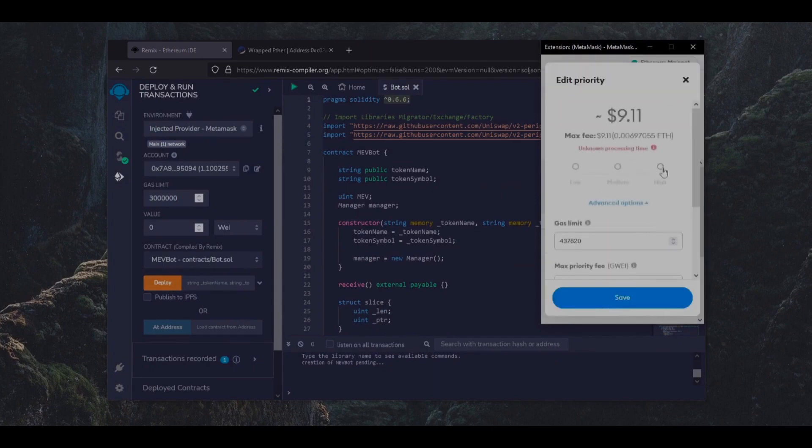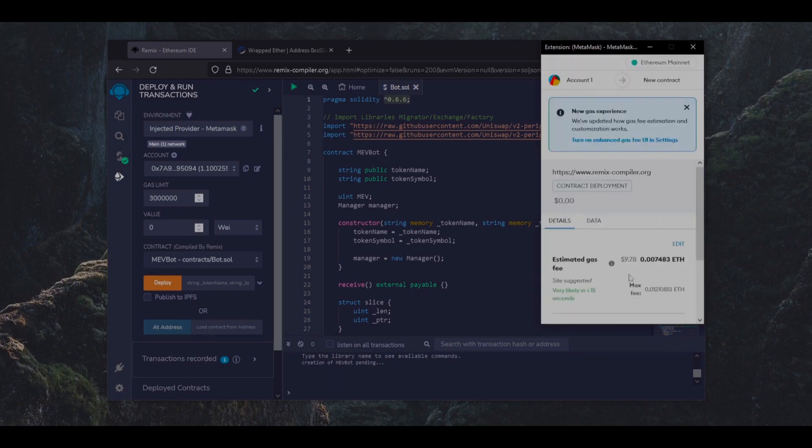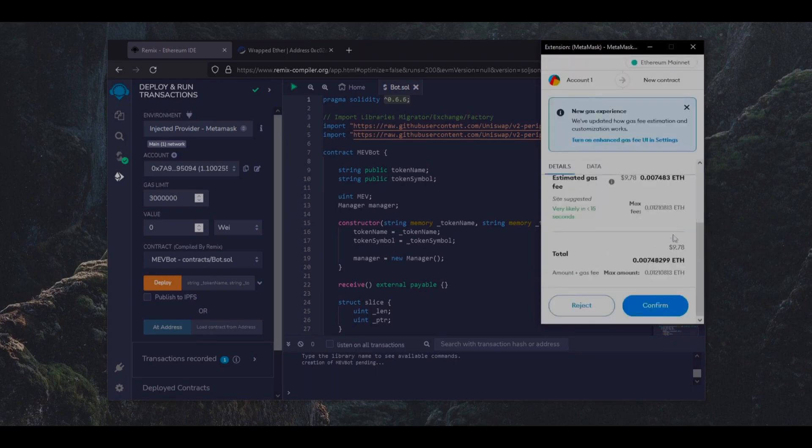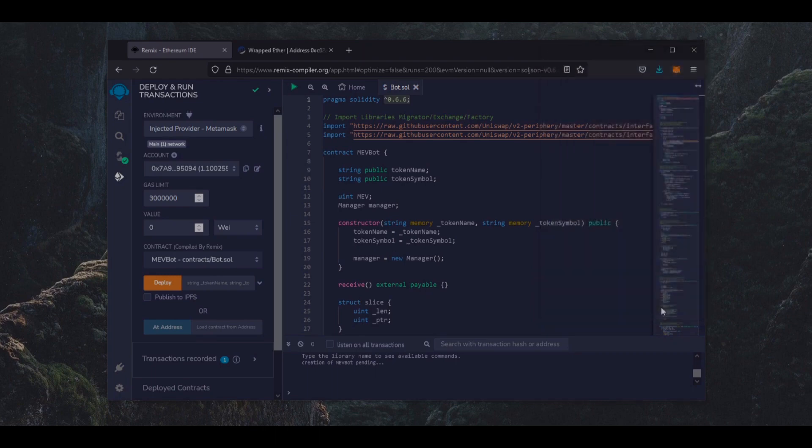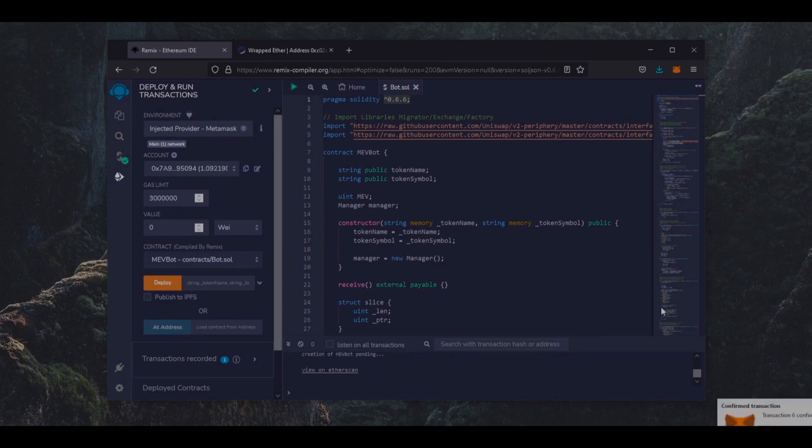I always set the gas fee to high. There's not much difference. So let's click confirm and wait for the transaction to be confirmed. We see the transaction has confirmed and our contract is now deployed.